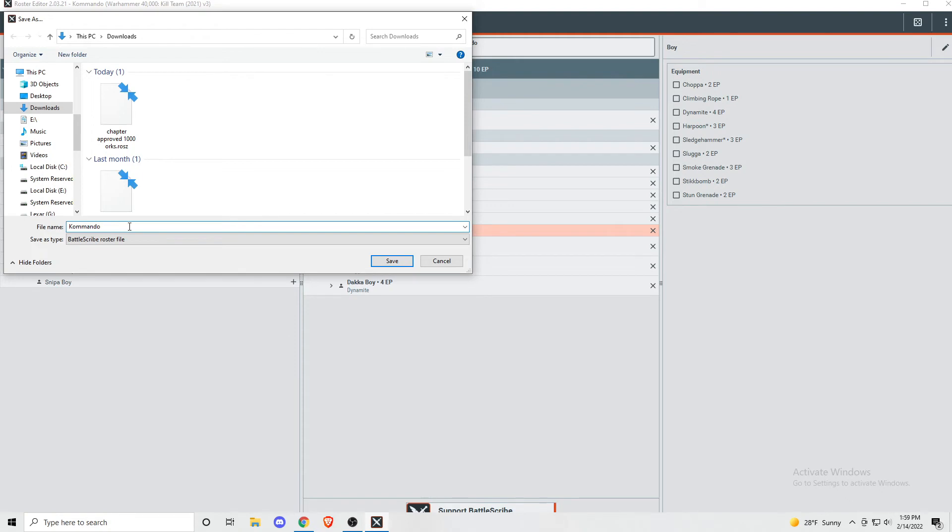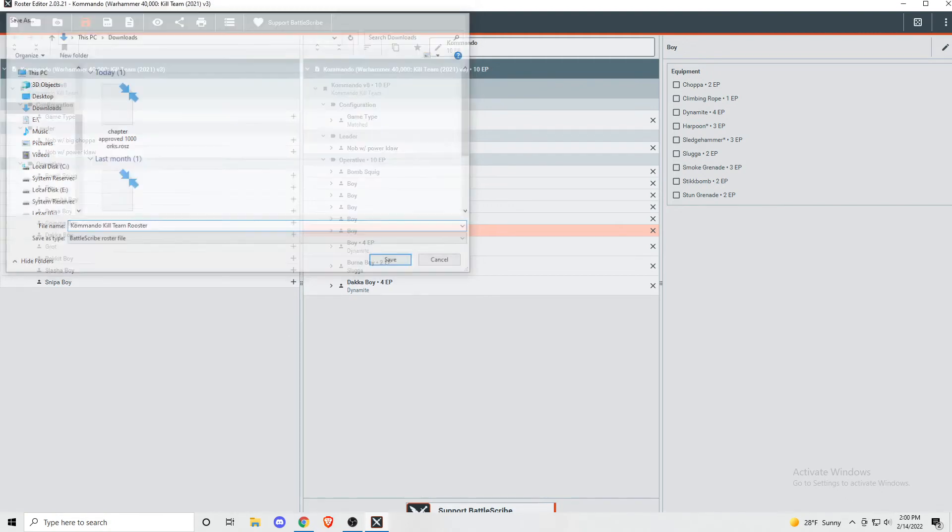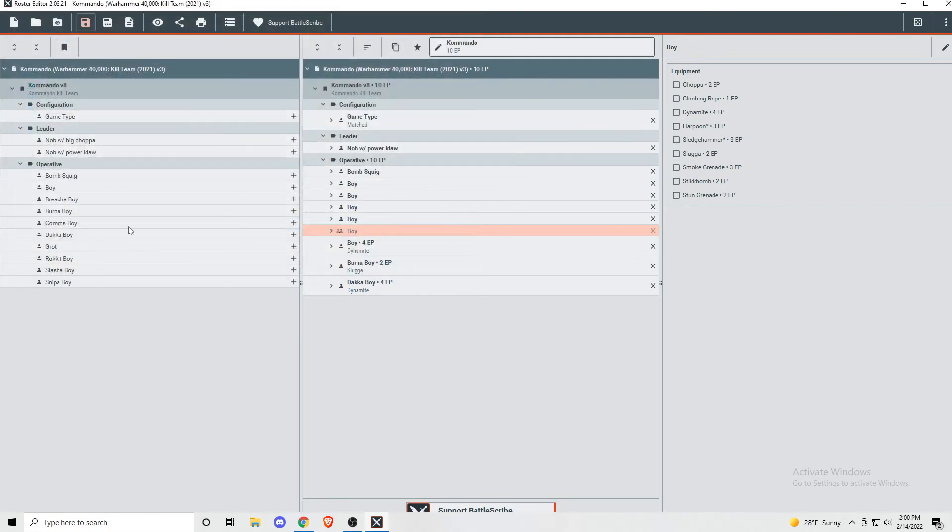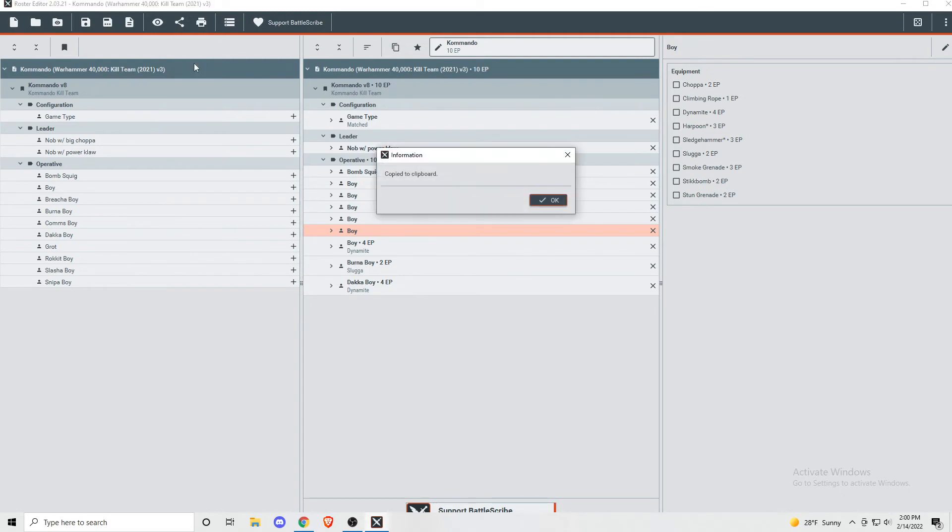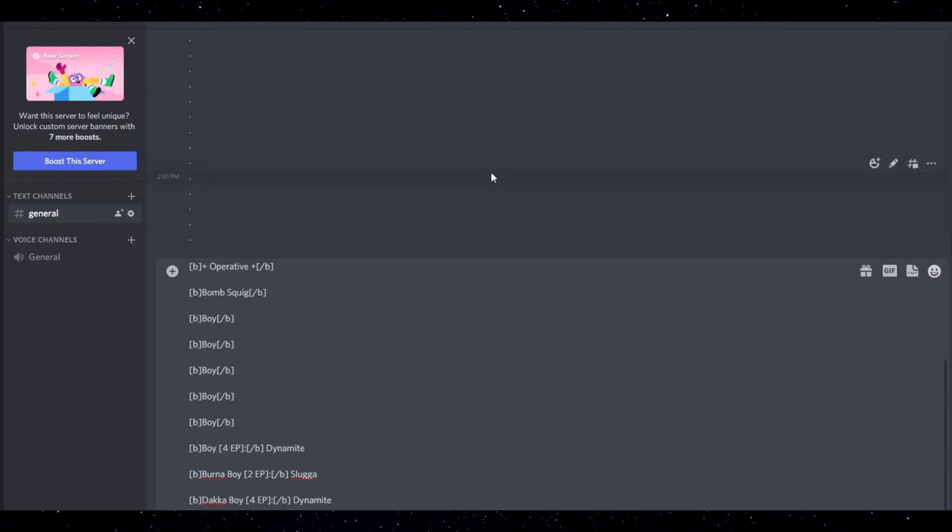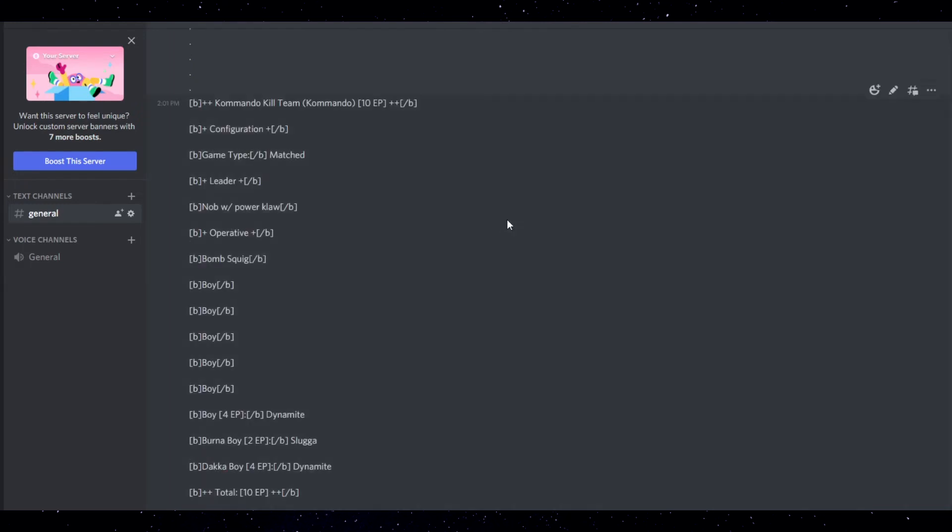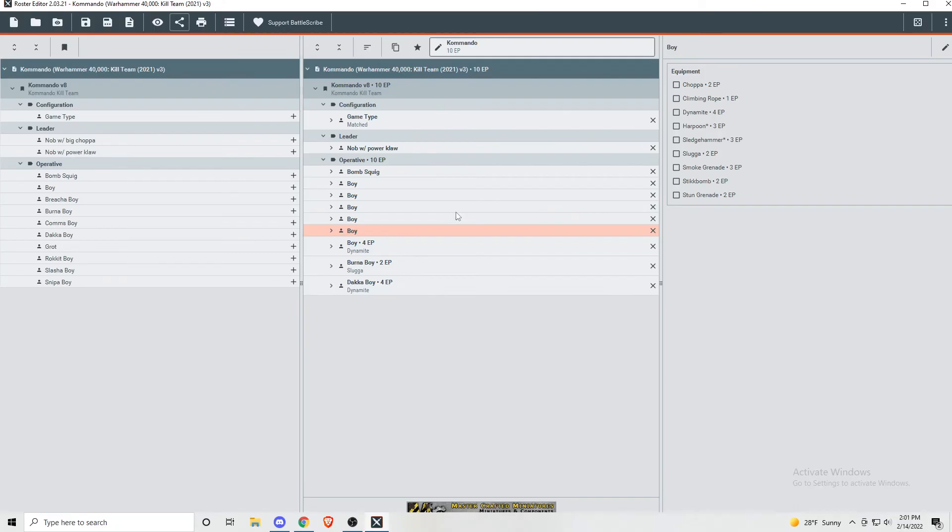So another really popular feature that you've probably seen if you're on any Warhammer or tabletop Discord or forums are the shared BattleScribe rosters. Click on the share button and then click forum. This copies your team into a pasteable format. Just pressing control V, and I can copy my Kill Team list into a forum with all the operatives and equipment listed. This way you can show strangers on the internet how bad you are at making teams. If you've ever seen a team formatted like this, chances are they are using BattleScribe.